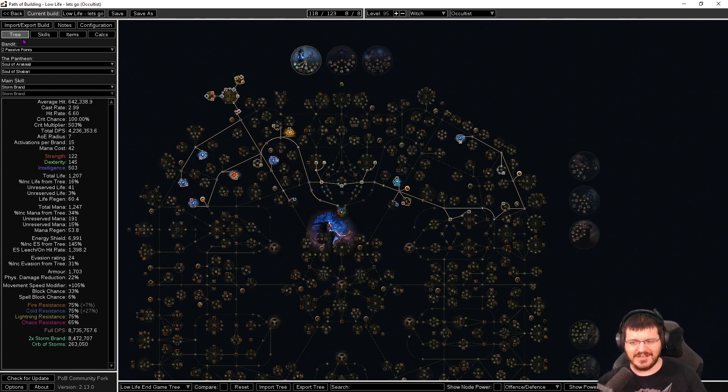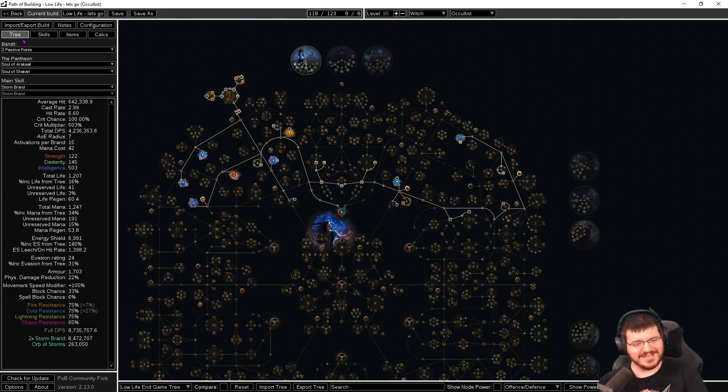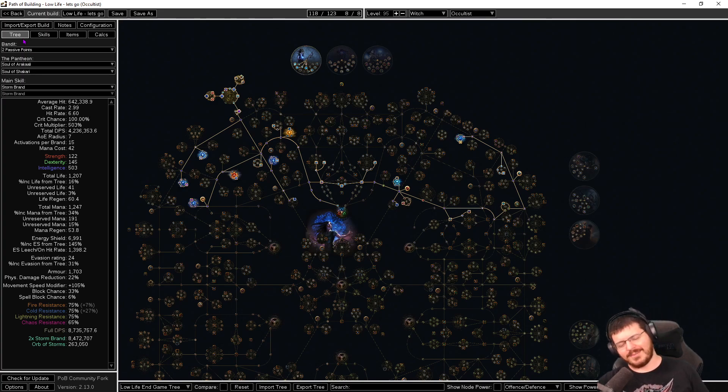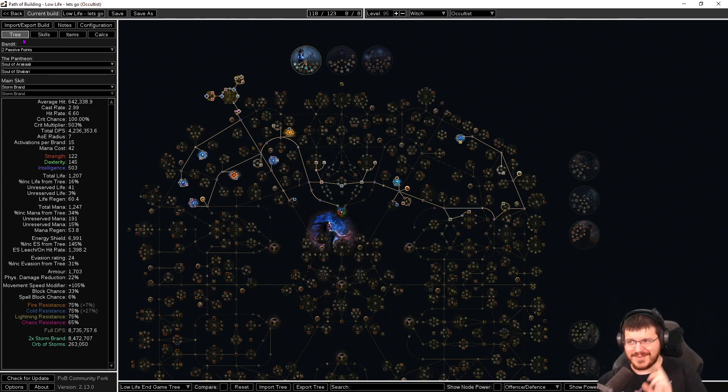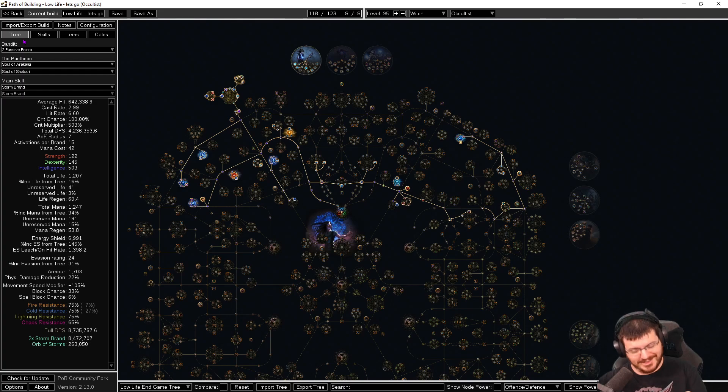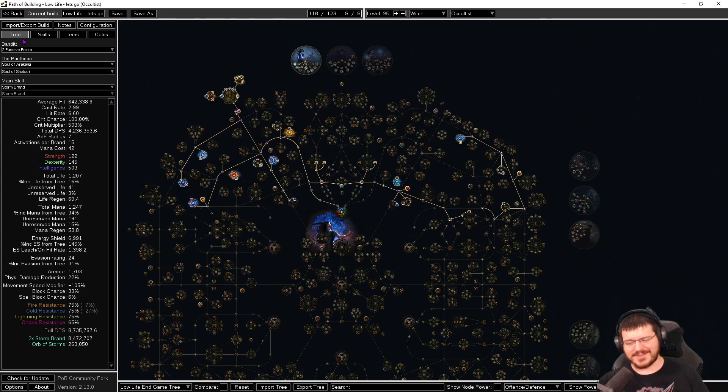Because I am an Occultist and Occultist is objectively the best ascendancy as far as I'm concerned. So I'm going to be super super comfortable on playing storm brand and I'm super super comfortable that I can pivot into another build. So again, this is not a build guide and unless you know what you're in for please don't copy what I'm doing. But if you do want to copy what I'm doing, this is the Path of Building for it. I will share it in the description. There will be build updates to go along with it.